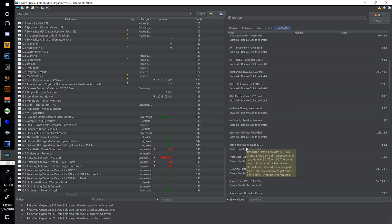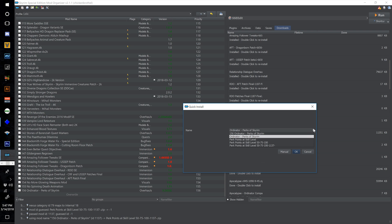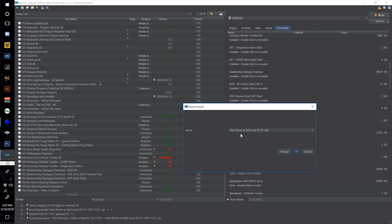Find the one that says Perk Points at Skill Level 50, 75, or 100, double click, click the dropdown to select Perk Points at Skill Level 50, 75, 100 — but make sure to put 'Ordinator' so we know exactly what this is affecting. Name it Ordinator Perk Points at Skill Levels 50, 75, 100, and number this one 157. Hit OK.